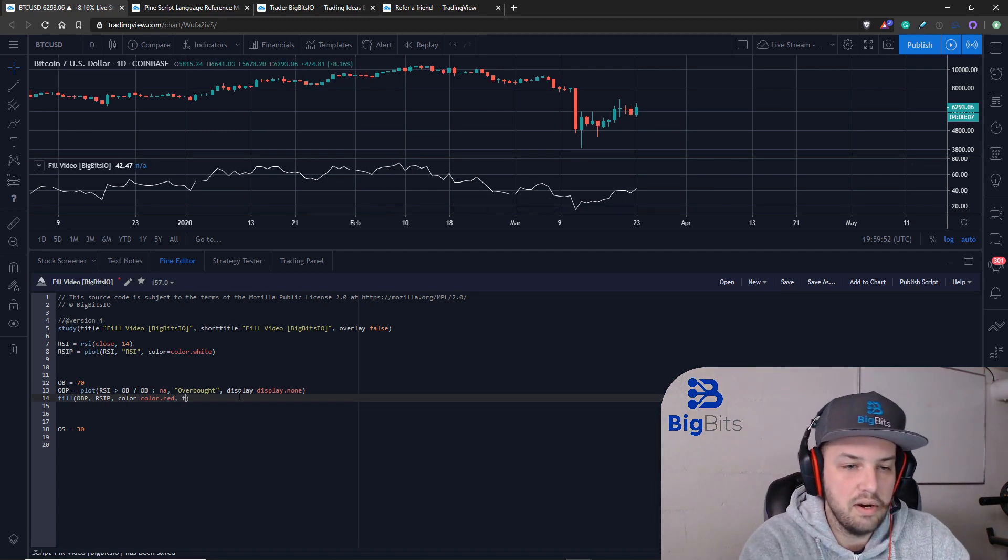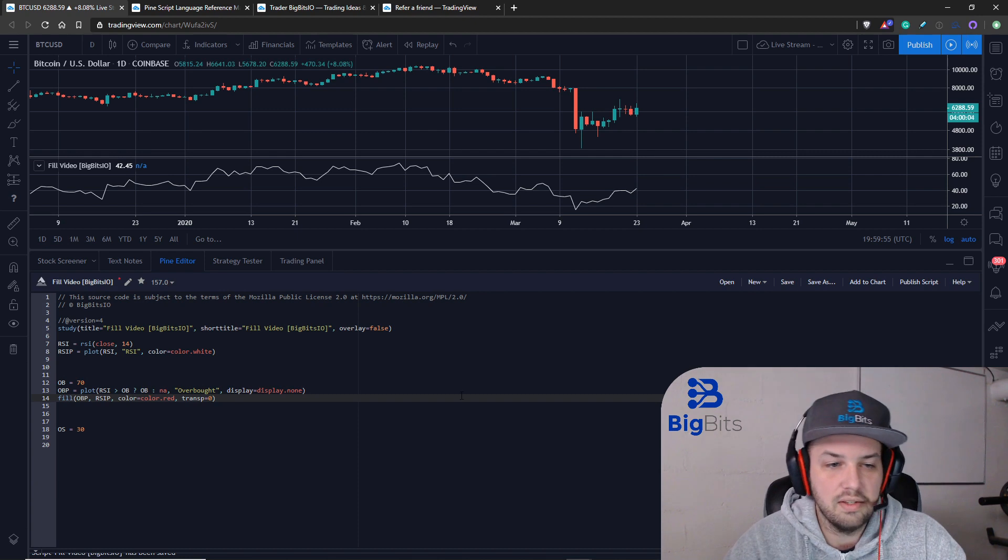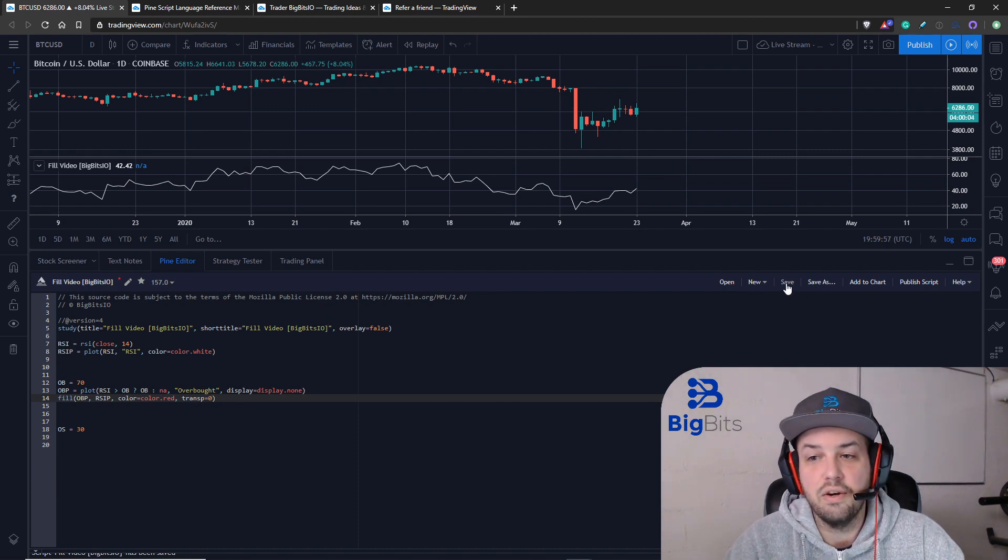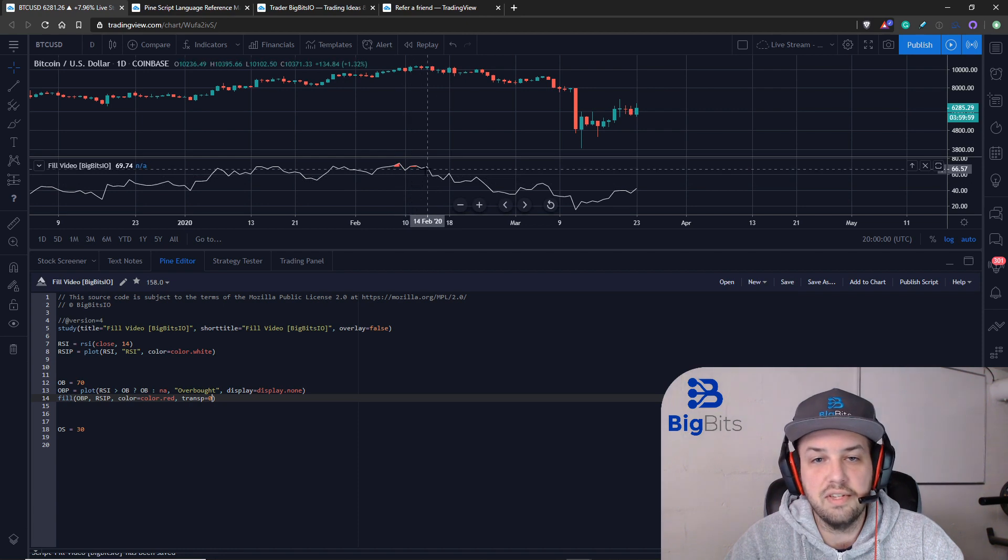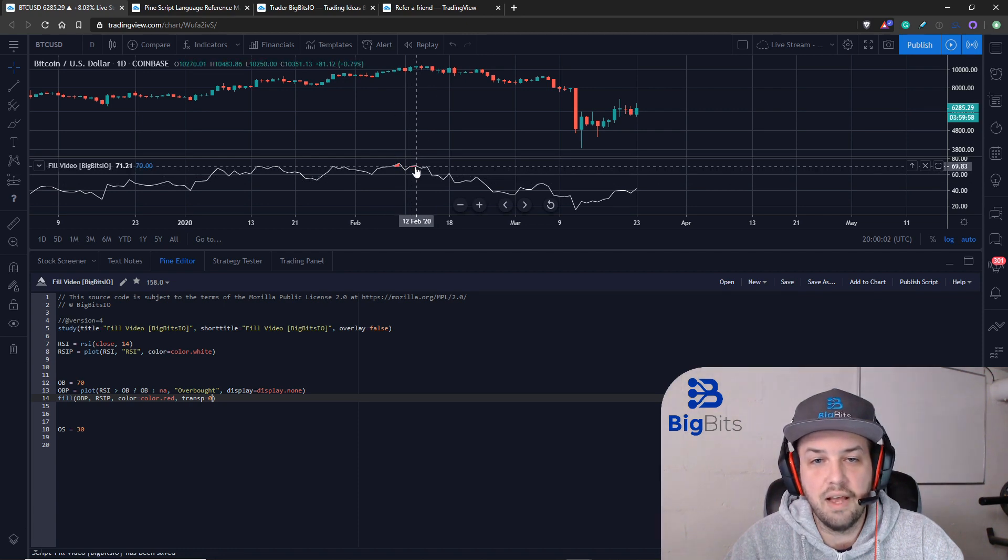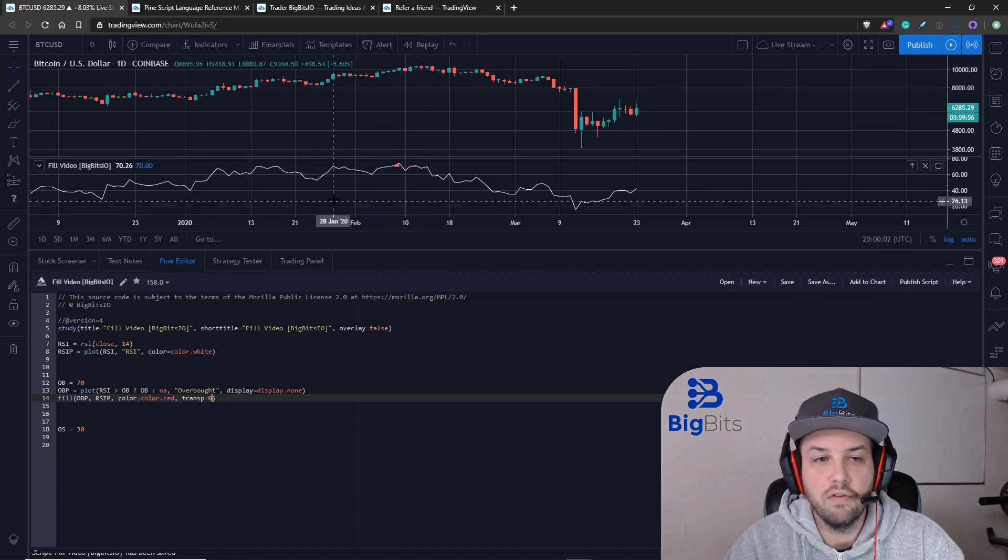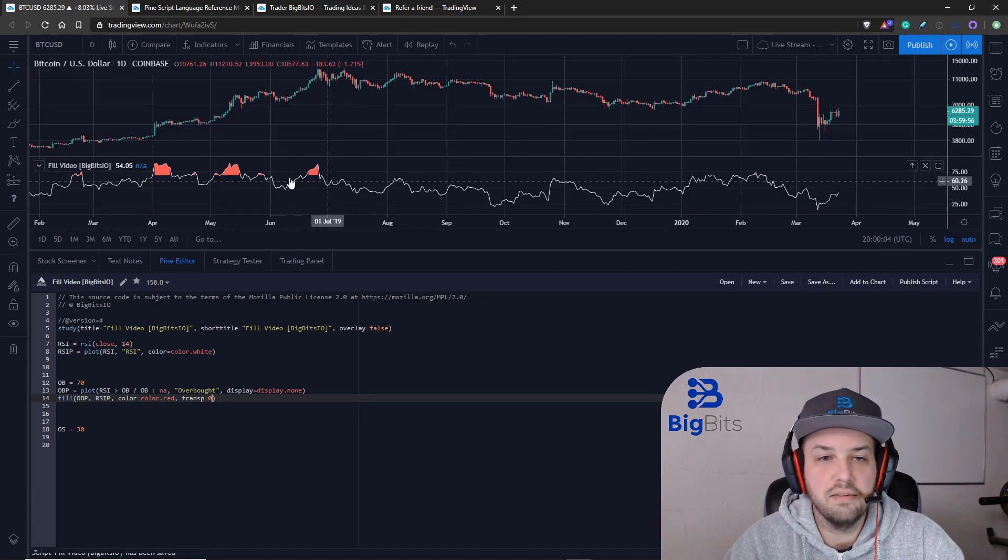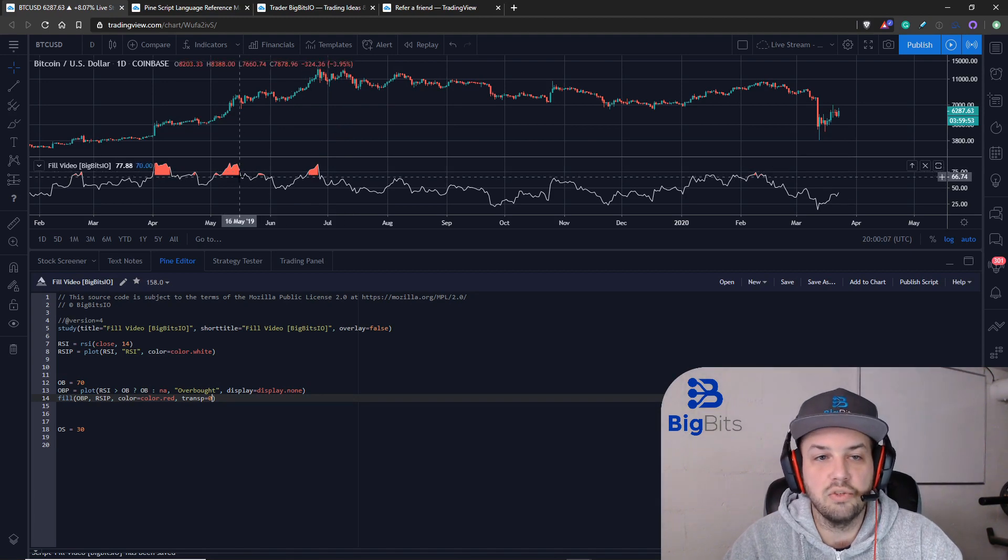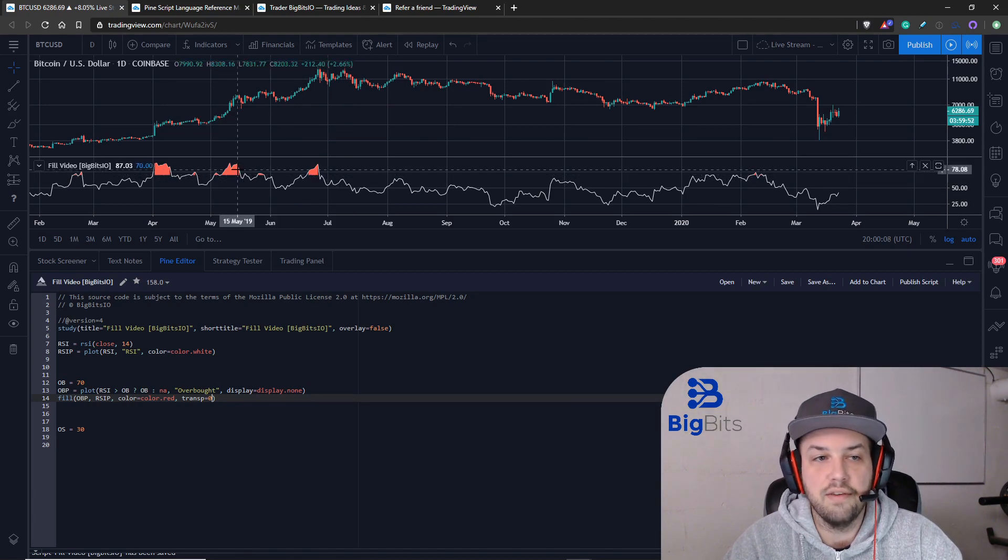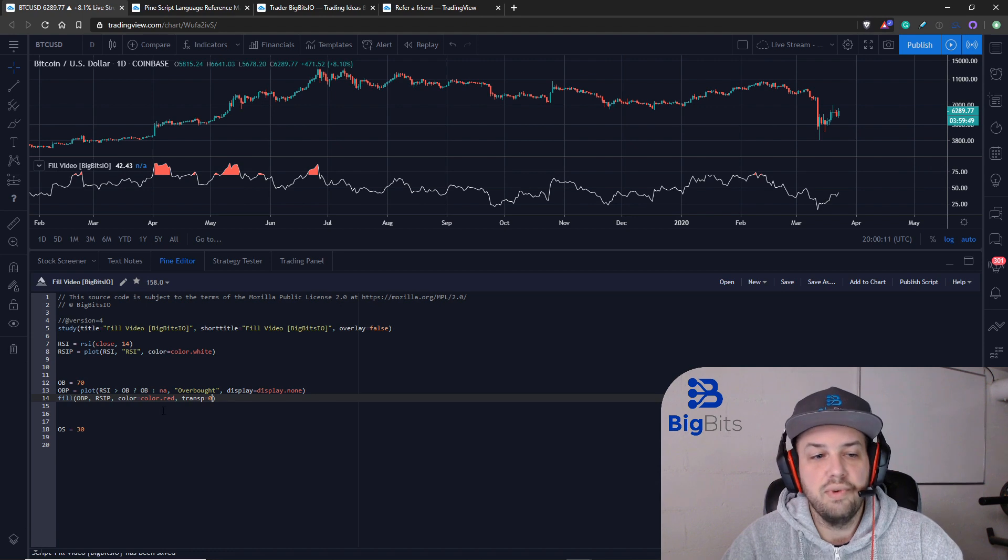I'm going to set the transparency equal to zero that way it's standing out very well and you can actually see what's going on. There you go. So you can see it did it a couple of times here where it went above the overbought value and it stands out a little bit better in areas where it goes very far overbought.